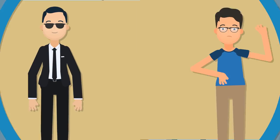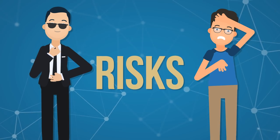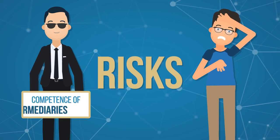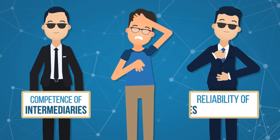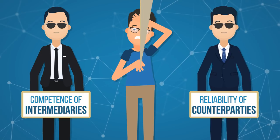At the same time, you are forced to accept risk related both to the competence of intermediaries and to the reliability of counterparties.